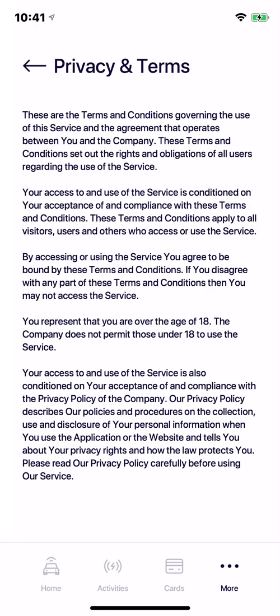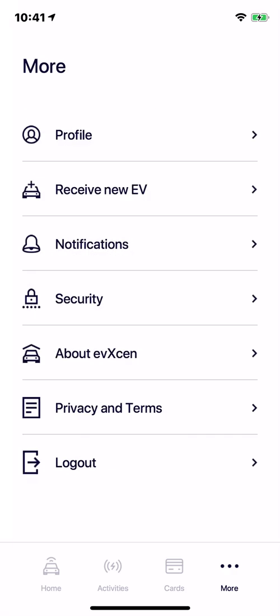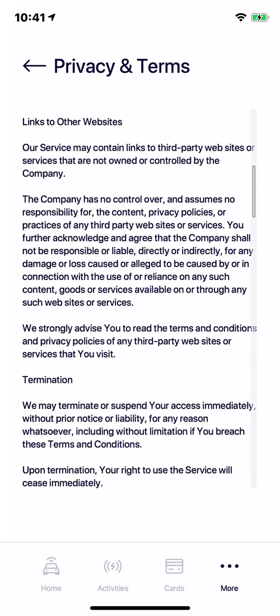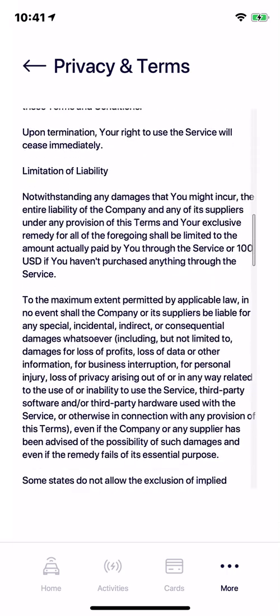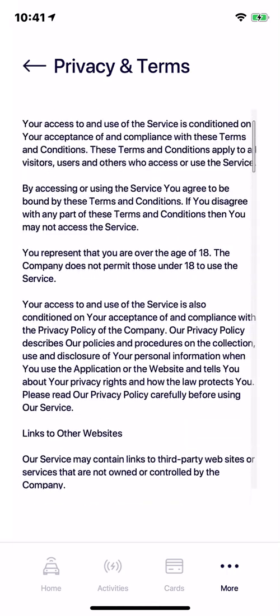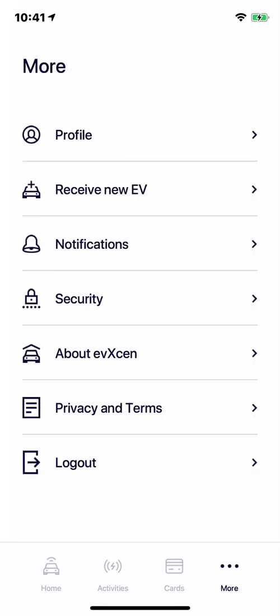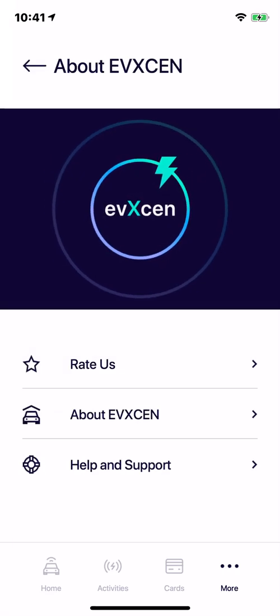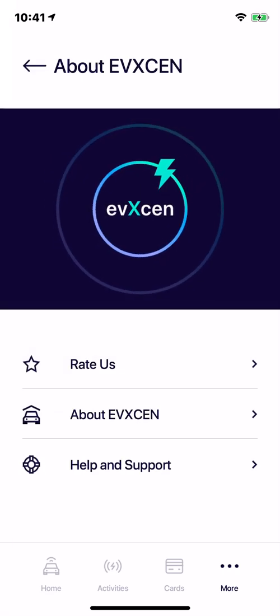Here we have privacy and terms — it looks like this. You can scroll up and down, and you can also go to about. The about screen has a little animation that animates the logo — it zooms in and zooms out.